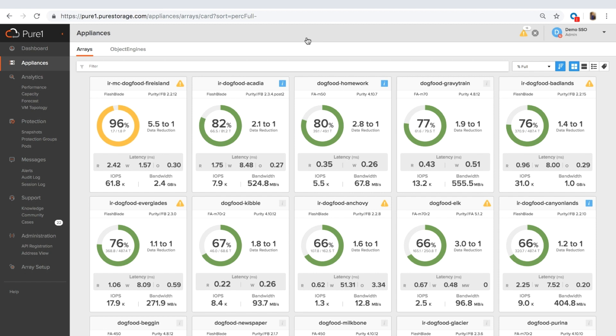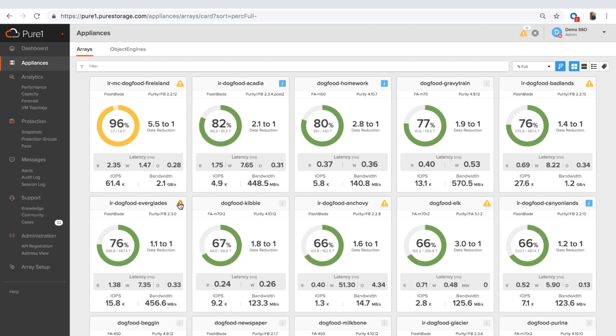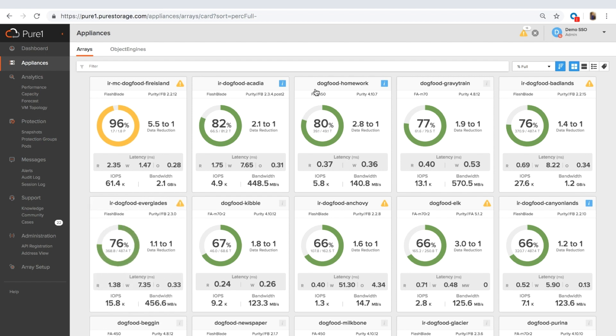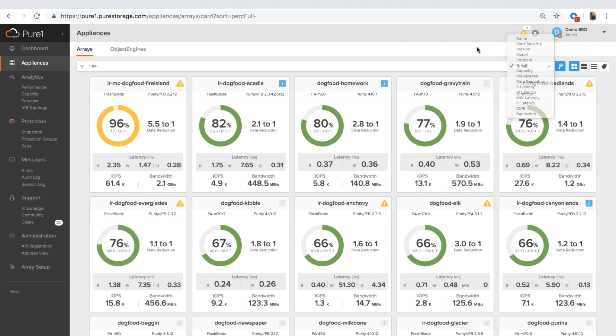You can see right away that we have an array that's running out of capacity and you can see the notifications on the variety of the arrays. You can click on the notification and flip the card to see what those notifications are. You can sort by a variety of different metrics and that gives you the ability to customize the dashboard in whatever way you want.